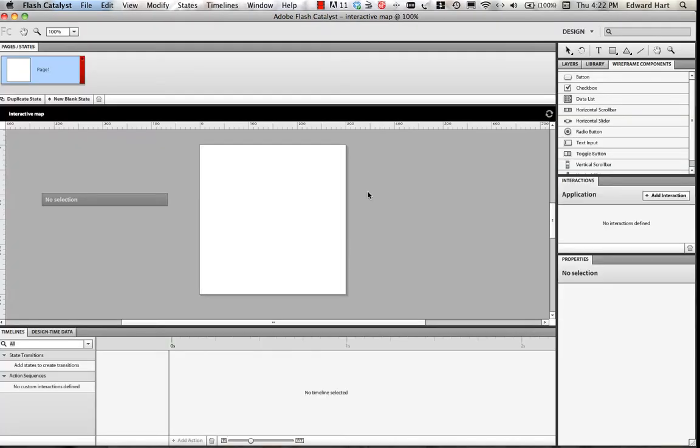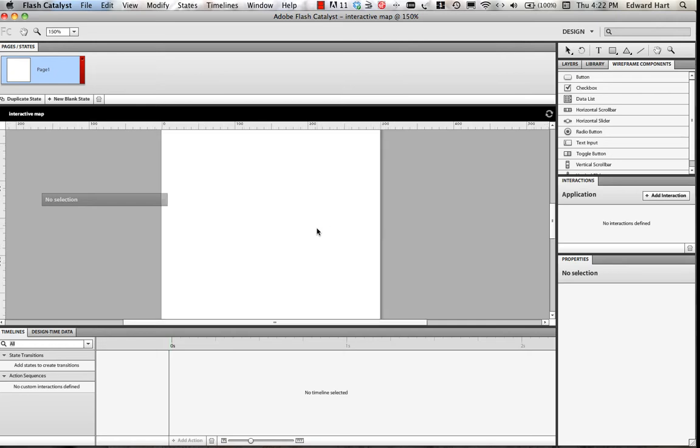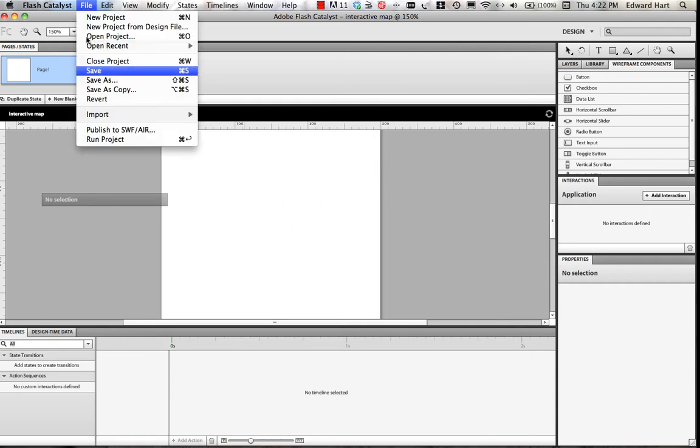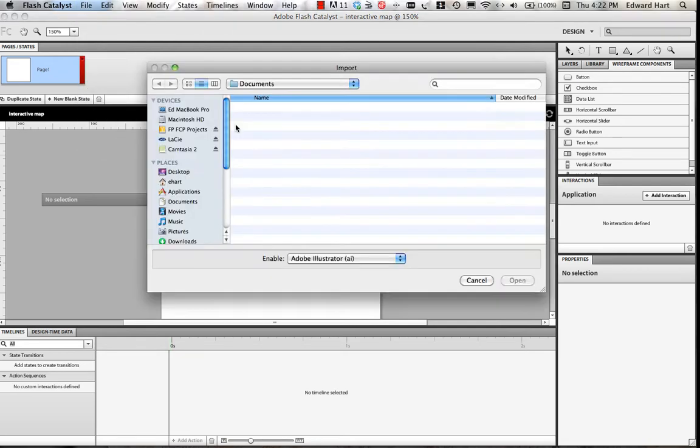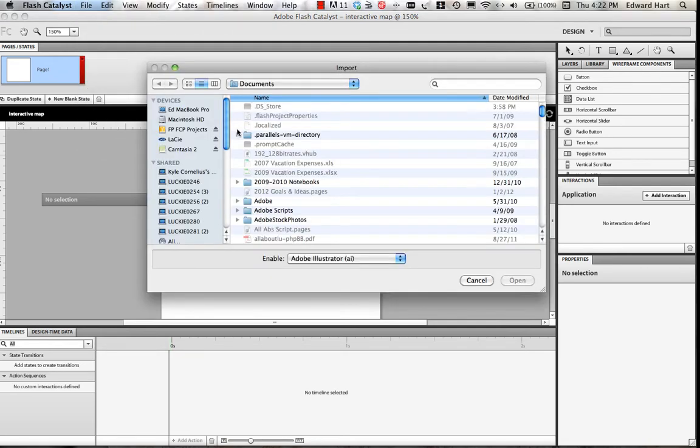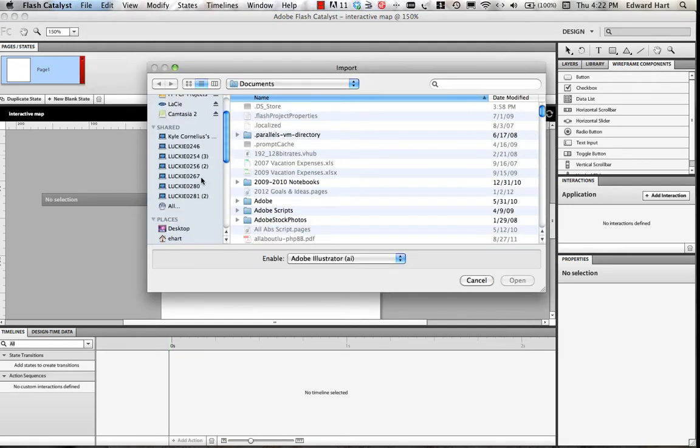Now I've got my Flash Catalyst canvas all set up. I can use my Apple Plus key to make my canvas a little bit bigger, and the first thing I'm going to do is I'm going to import an Illustrator file. I'm going to pull in my map that I just created, and so just go up here and find it.